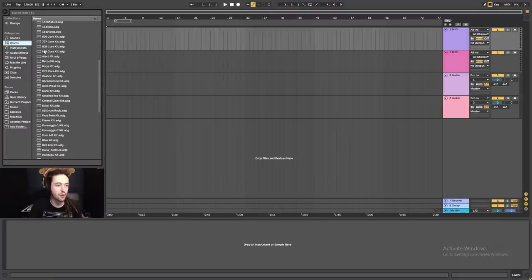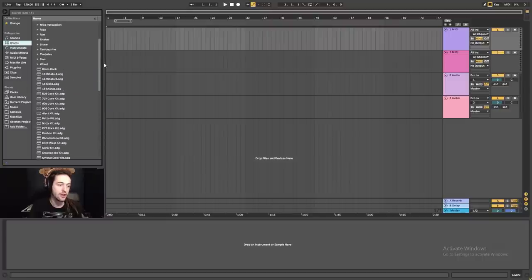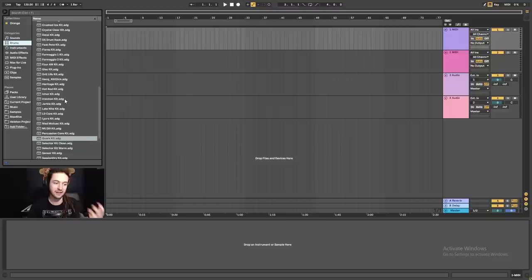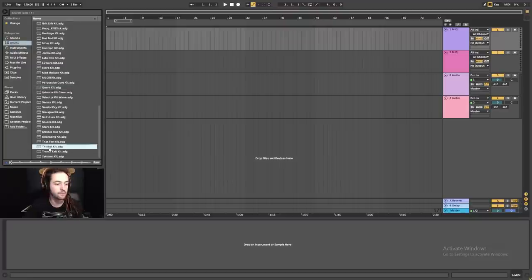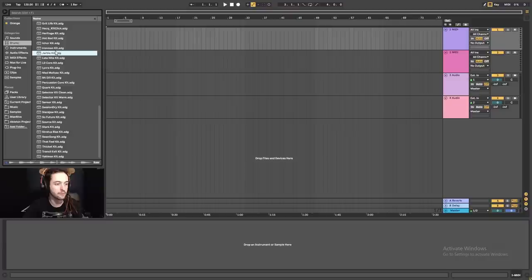We're going to navigate through the drums by clicking and auditioning different sounds and select what suits the sound we're going for. This can be a long-winded process — you can listen to a lot of these drum kits and get a vibe for them. What I'm mainly listening for is the kick drum. I'm going to make a kick and then use a bass from Ableton's built-in sounds. So let's start auditioning some of these sounds.